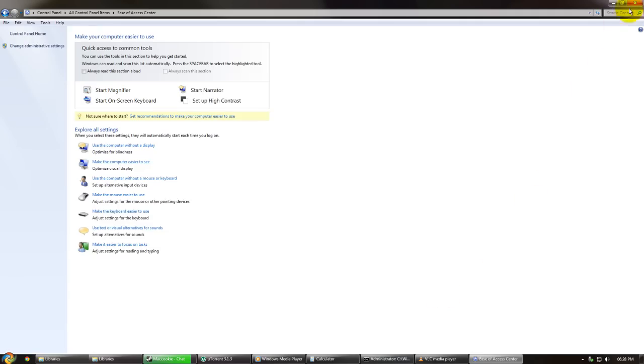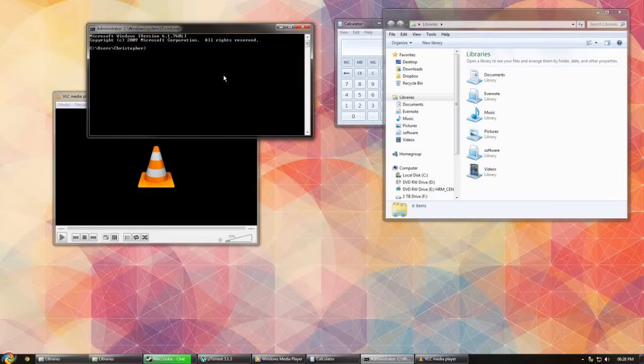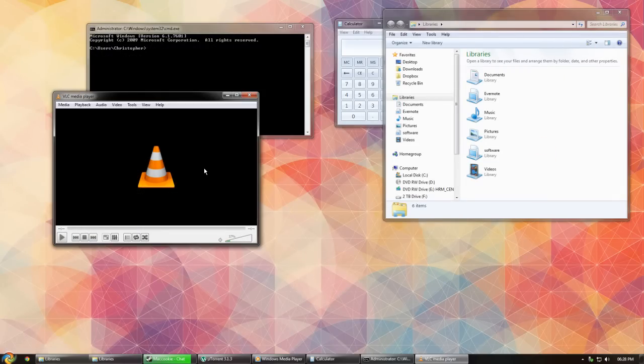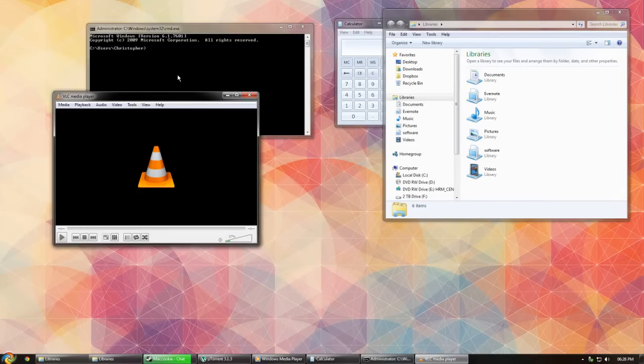Now if I close this Control Panel down, back to our windows, as you can see if I hover my mouse over windows, it cycles between them.